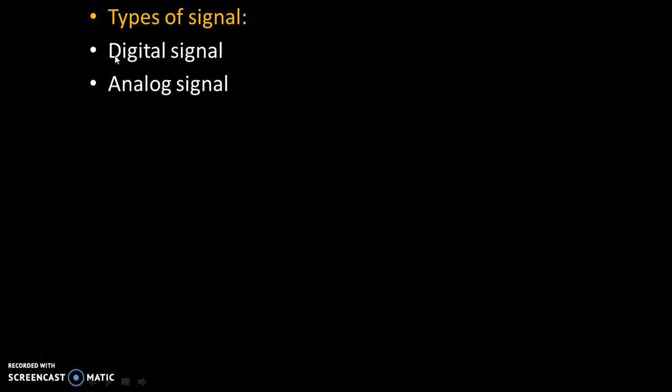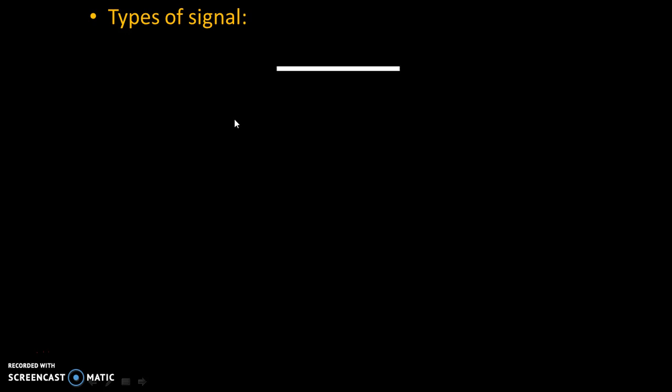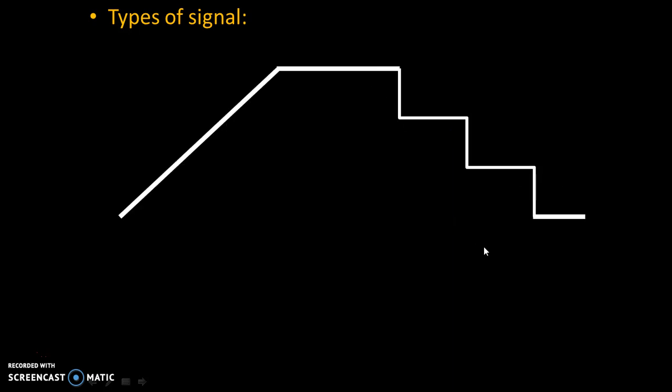Let's try to understand these two types of signals with the help of example. Example of staircase. So, here is our staircase with few steps. Let's say that height of each step is 1 cm and we are having on the other side a continuous slope.